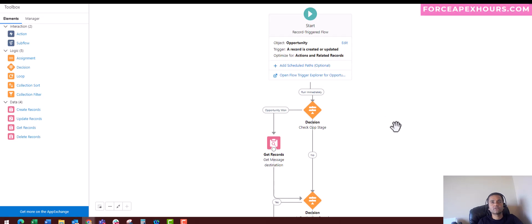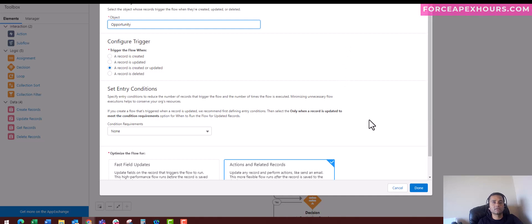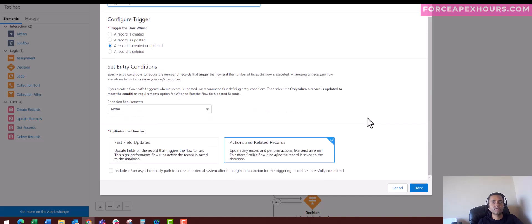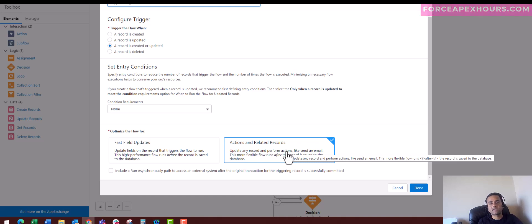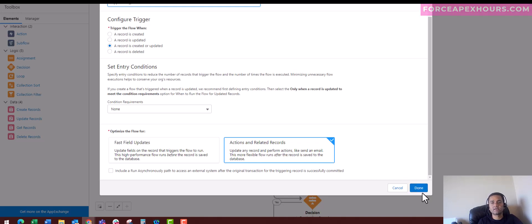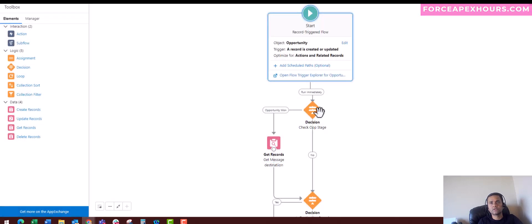What I have done here is I have created a record-triggered Flow on the Opportunity. Whenever a record is created or updated, we are going to trigger this record-triggered Flow. This is a post-save trigger, which is like an after-save trigger for people who understand about triggers.